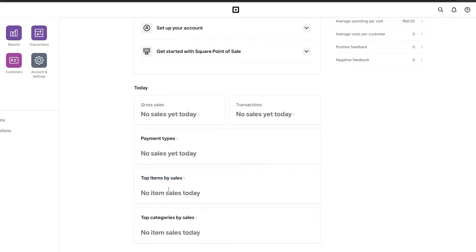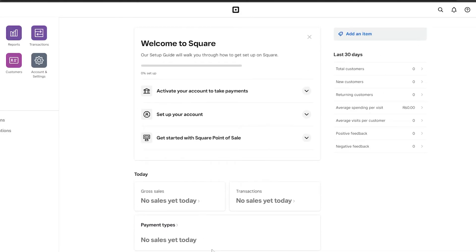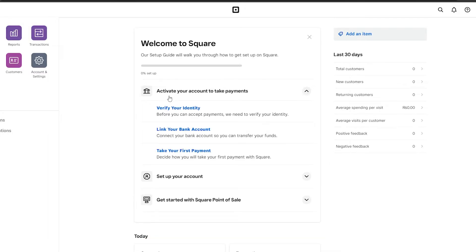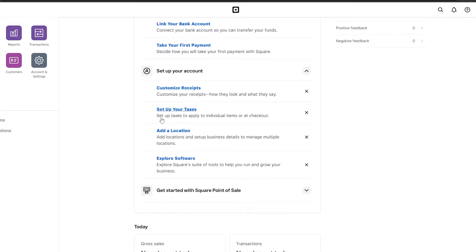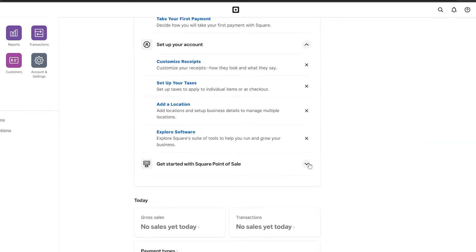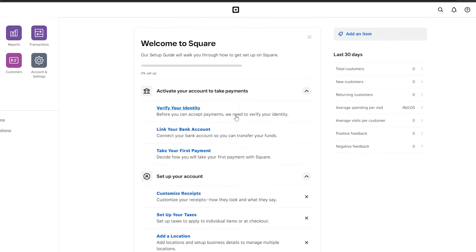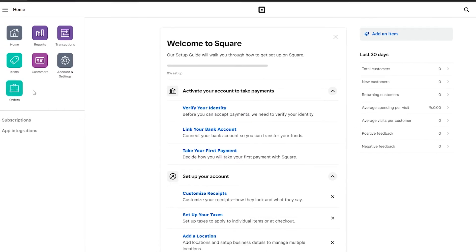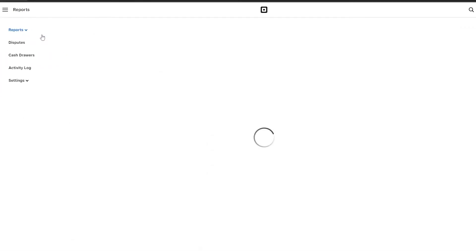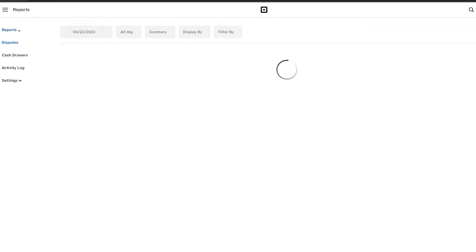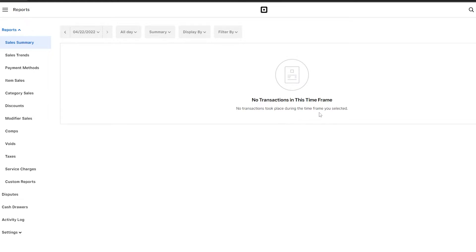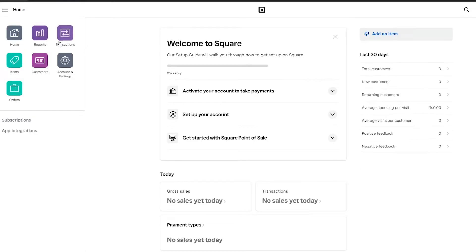The dashboard shows your gross sales, transactions, payment types, top items by sale, and top category — basically everything you need to see. There's also a checklist: verify your identity, link your bank account, activate payment methods, set up taxes at your location, and explore software to fully activate your account. On the left side, the reports section gives you category sales, item sales, and discounts.